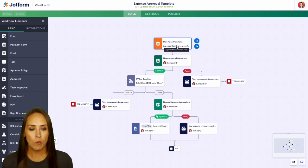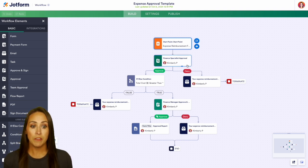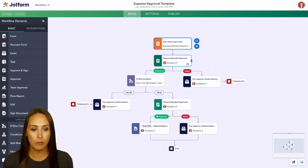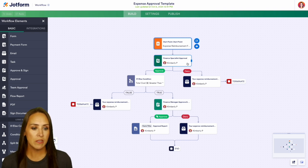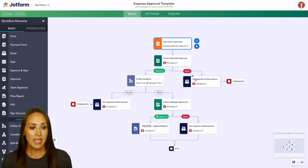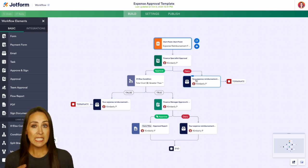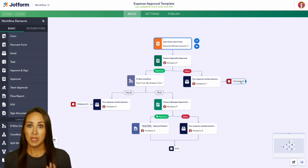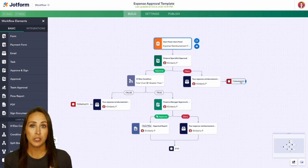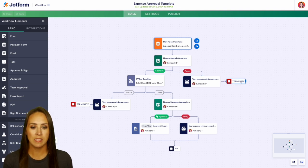As soon as they fill out that form, it's going to come to the finance specialist for approval. They can approve or deny. If it's denied, it's going to send an email letting them know and then terminate the entire process.